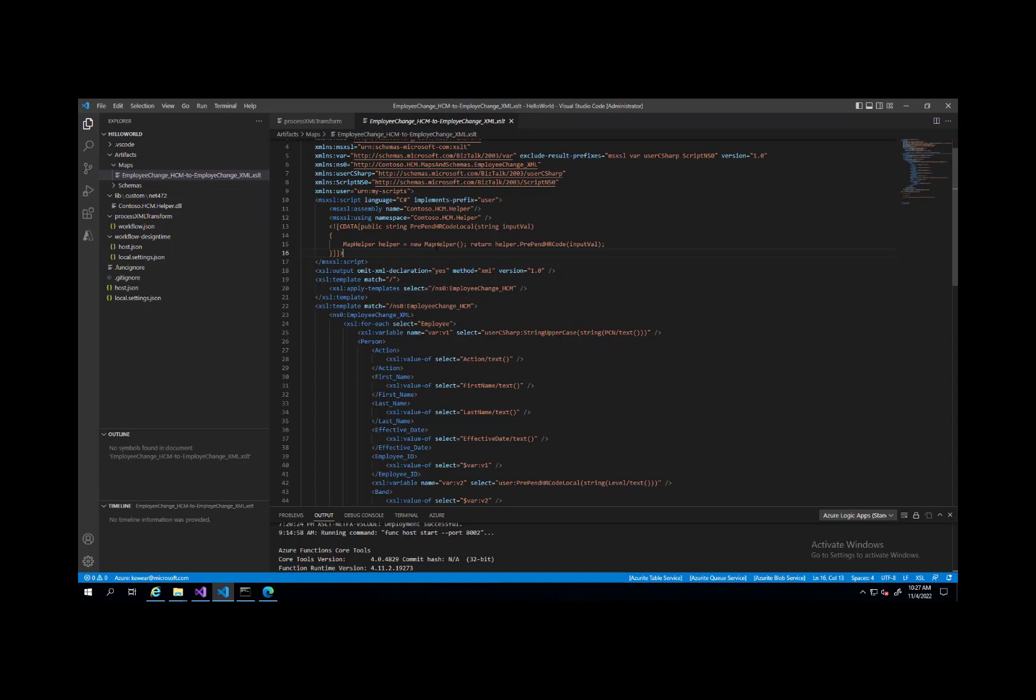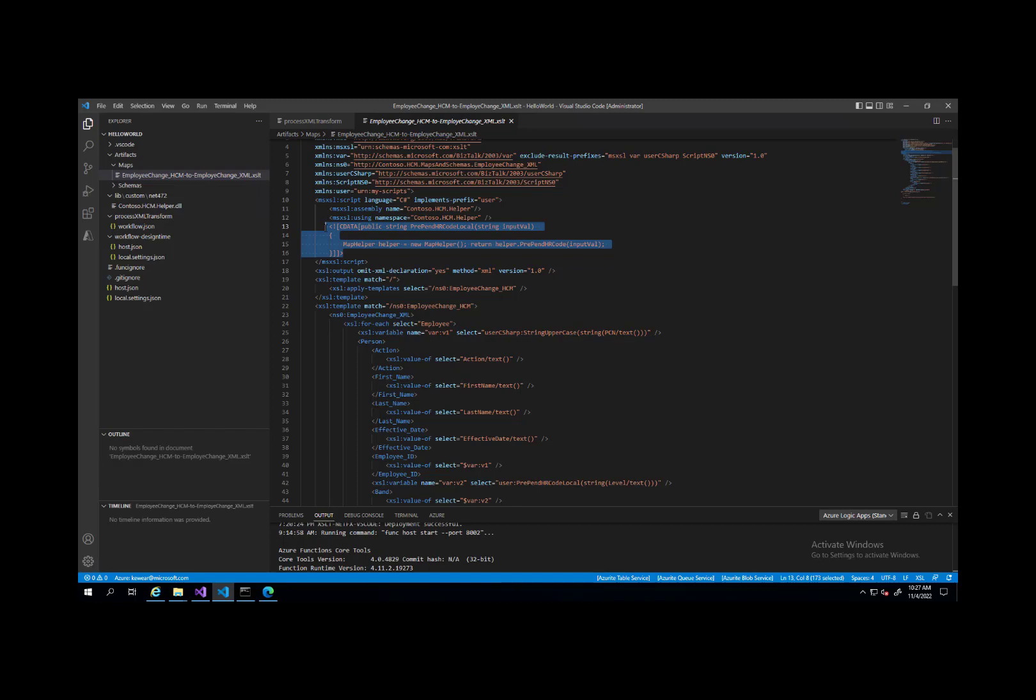For now, what we do have to do is we need a local method where we will then go ahead and instantiate this object ourselves. This is a reference to the MapHelper, which would be the name of the class that exists basically in that compiled assembly. Then we've got that method of prependHRCode that we're going to call. You do need to do a little bit of tweaks in order to get this to work. But like I said, give this a few weeks and we should have the extension object support available for you.